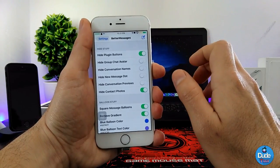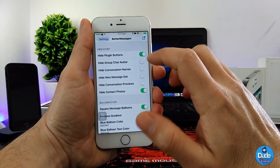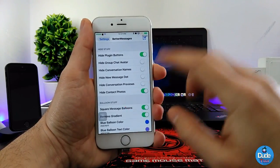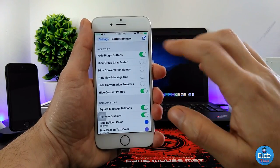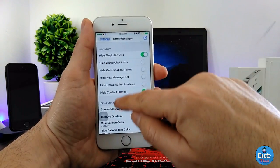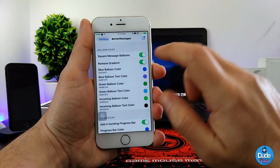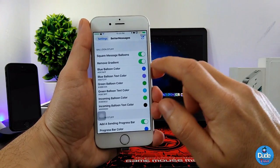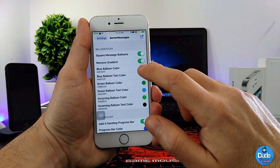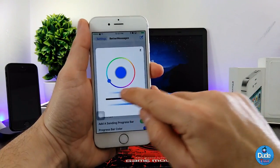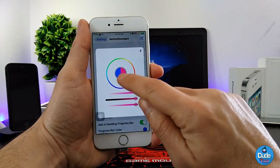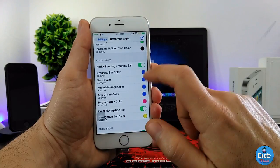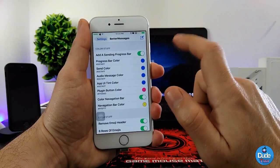I'm not going to go through everything so I don't waste your time, but for example there's the hidden section where you can hide a lot of things using toggles to enable or disable. The balloon section lets you enable buttons and choose colors — simply tap on the color to change it, and once you pick a color it will be set.